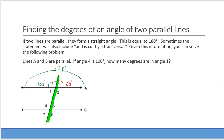If angle 1 is 80 degrees, what is angle 5? Angle 1 and angle 5 are corresponding angles, and corresponding angles are congruent, so angle 5 is also 80 degrees. Vertical angles are also congruent: angle 3 and angle 7 are 80 degrees. Angle 2 and angle 4 are congruent vertical angles at 100 degrees. Angle 8 and angle 4 are corresponding, so 100 degrees; angle 8 and angle 6 are vertical angles as well.